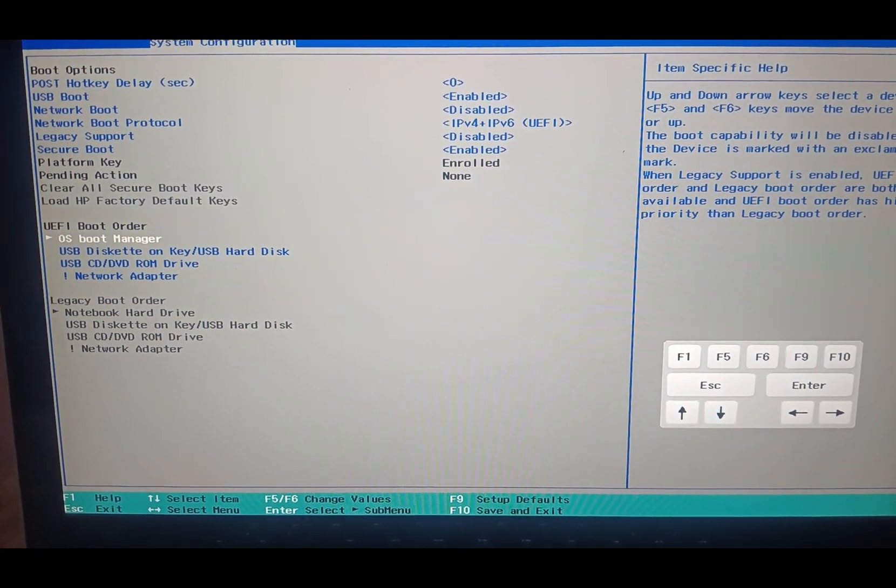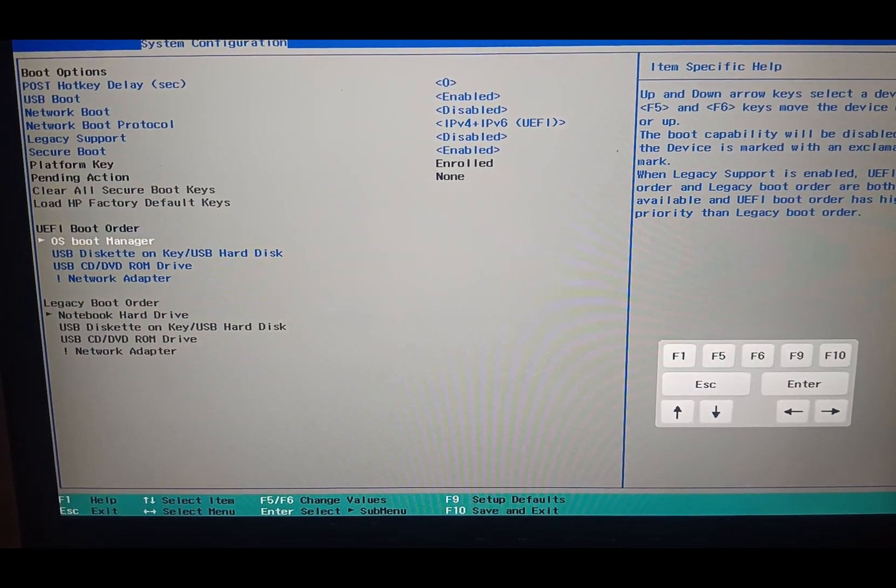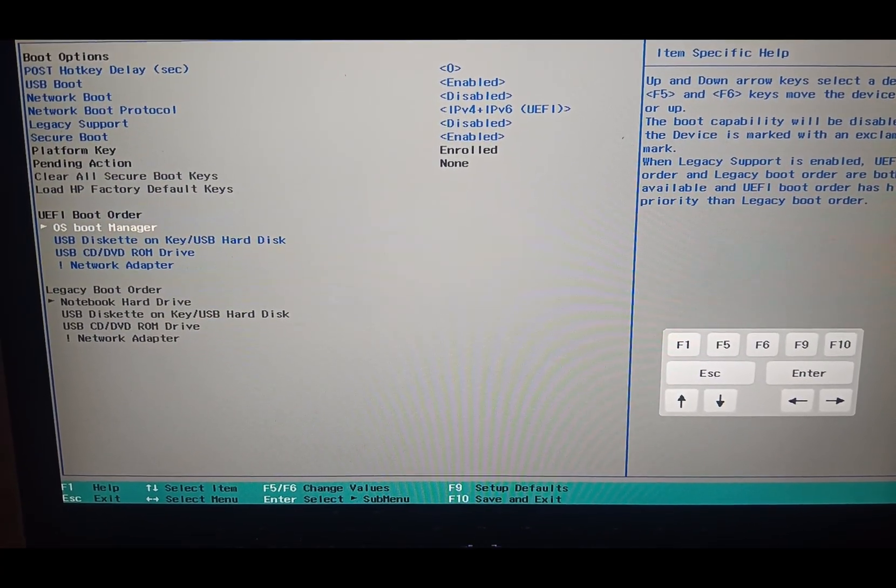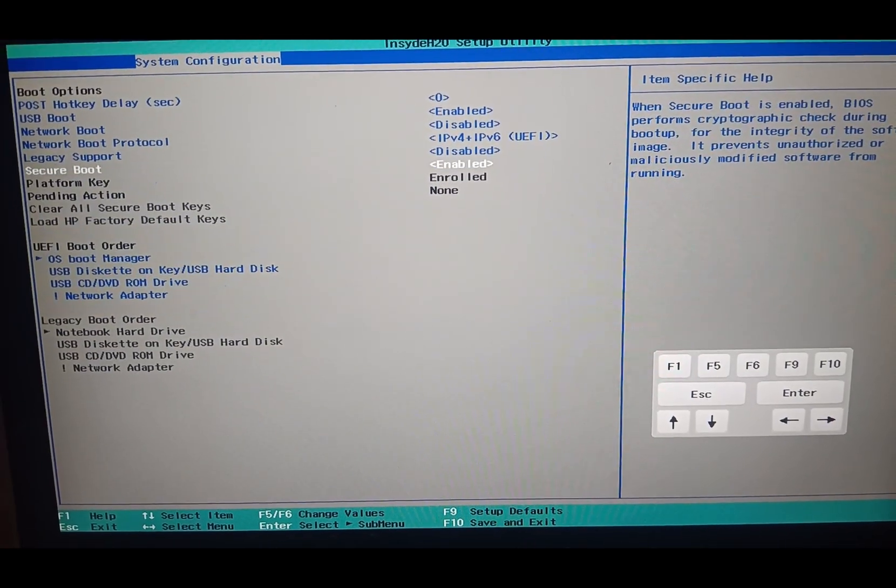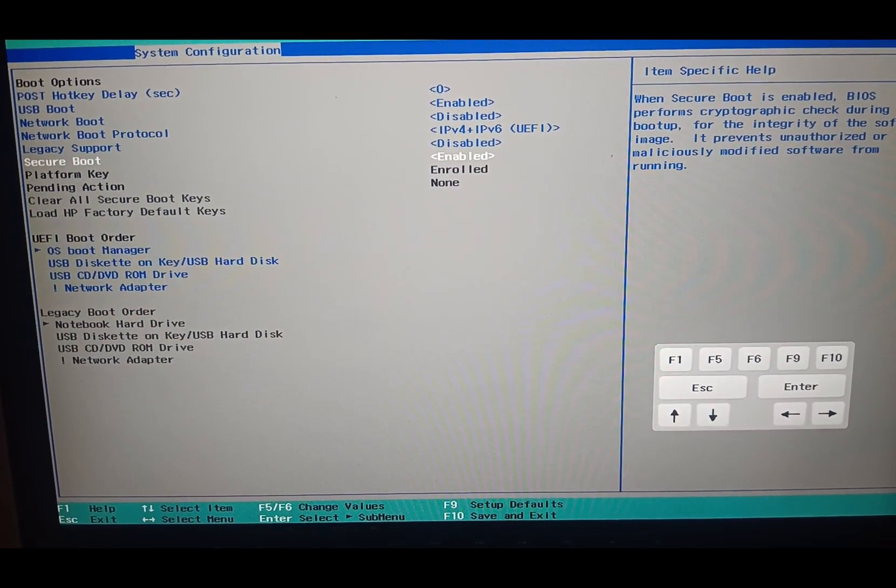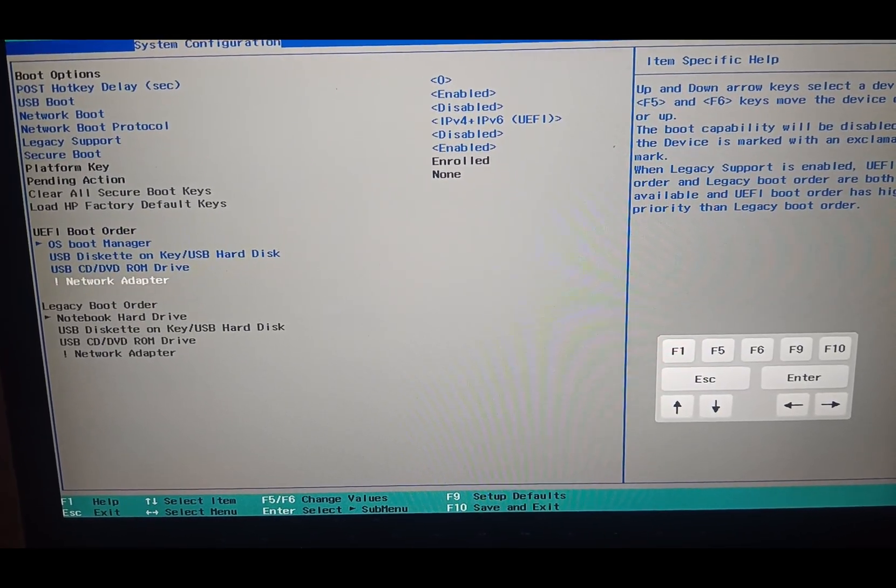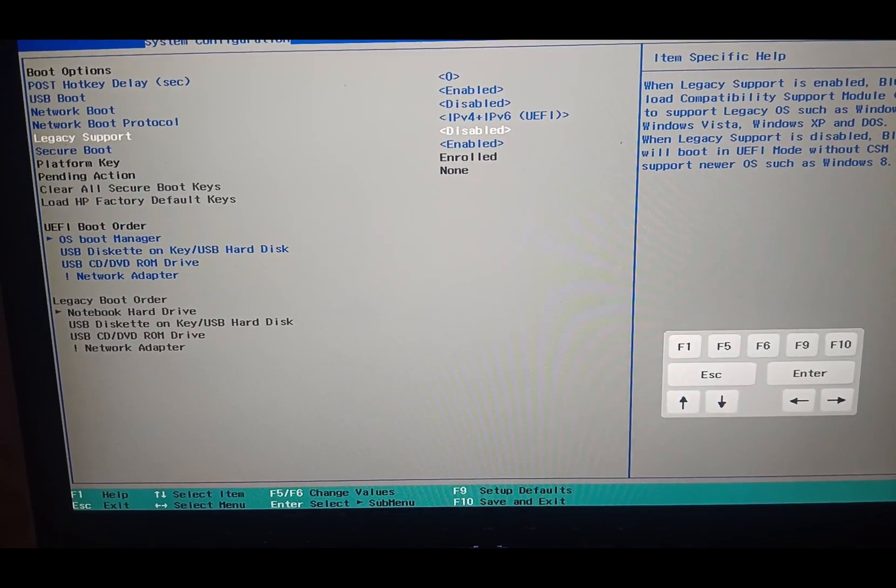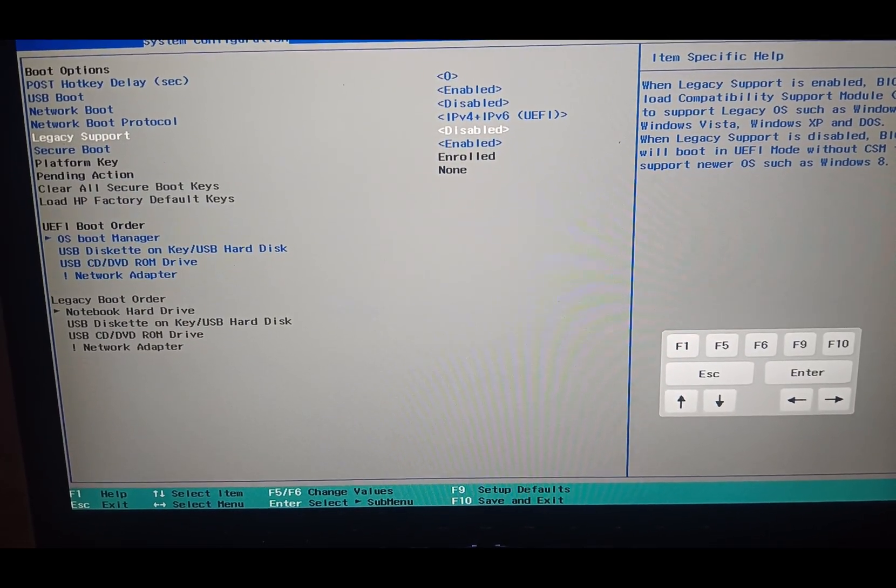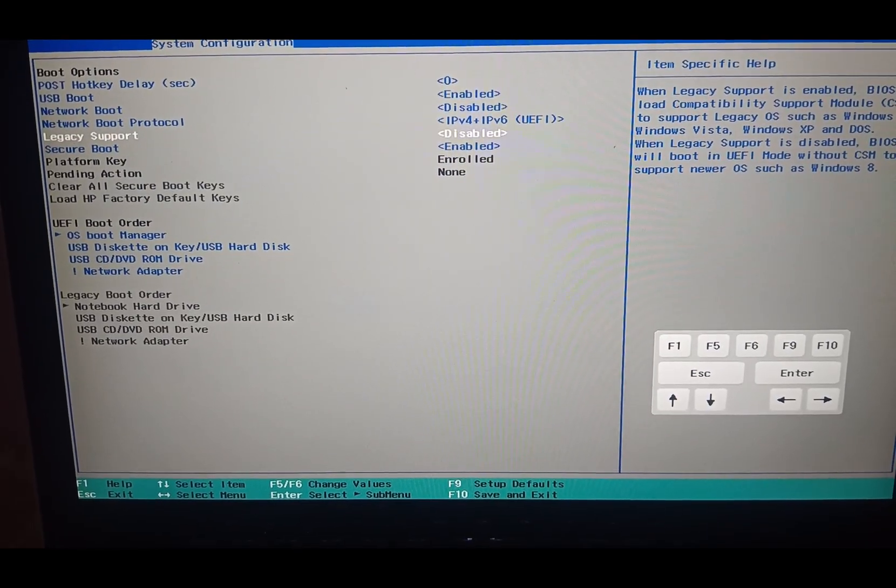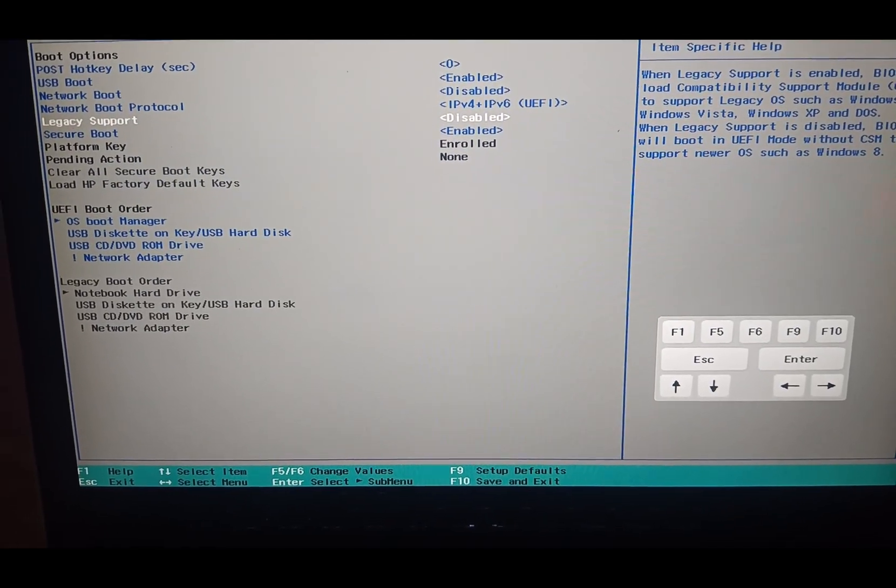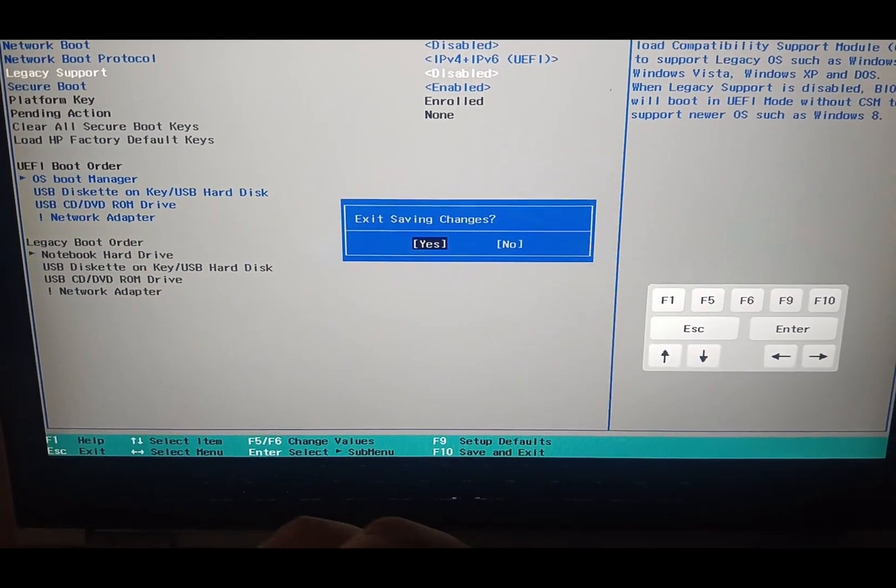The same setting you need to do with the legacy boot order if it is already enabled, but in my case the legacy support is disabled. You can select the secure boot enable. Otherwise, if you have selected the legacy boot options, then you have to disable the secure boot since the legacy support doesn't support the secure boot. Same setting need to do for UEFI firmware setting.